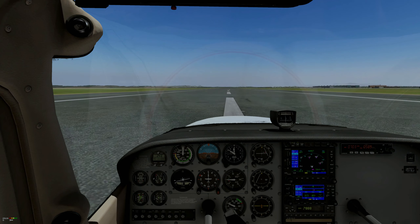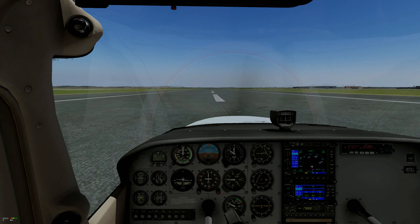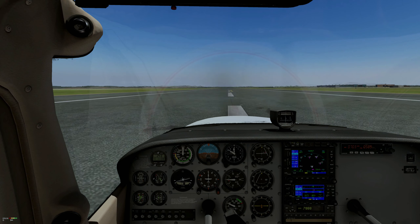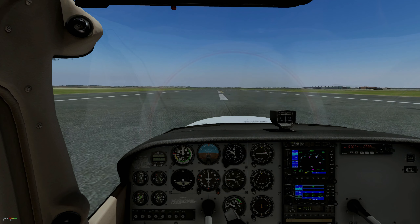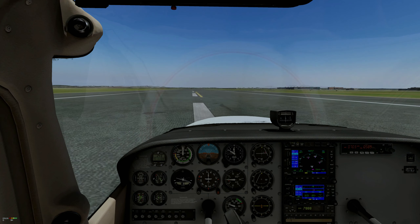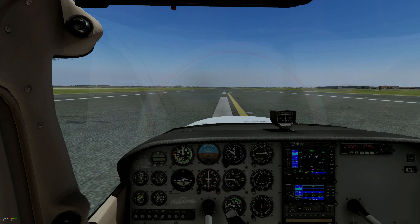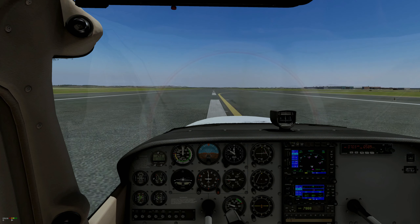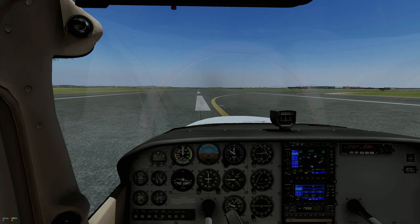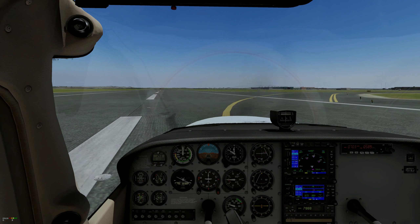Here we're looking at a crosswind landing in the Cessna 172 using the wing low method. We have an 11-knot crosswind coming at about 300 degrees, so it's a little bit to the rear and to the left. Normally it would come from the opposite direction, but it doesn't really matter for the purposes of this landing.